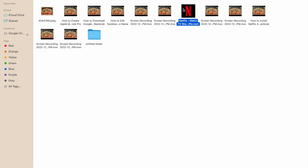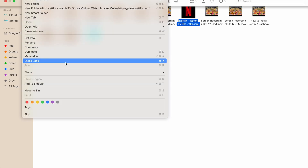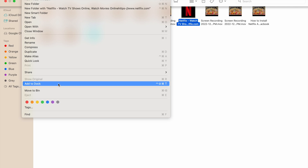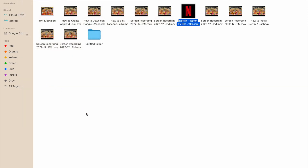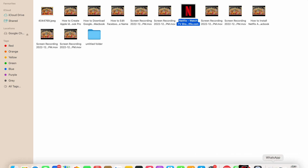Single-click on the Netflix icon. Then click on the File option and press Shift on your keyboard. You will see the option 'Add to Dock' — click on it.